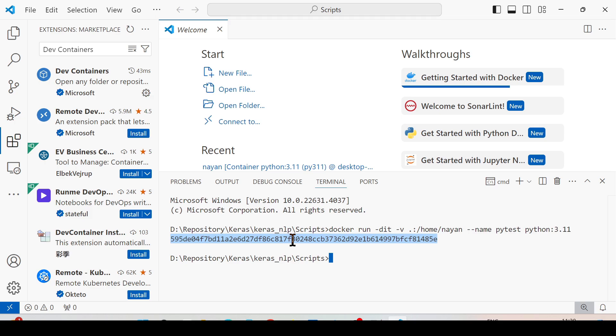I have started the container, but please note that if you want to work with a Dockerfile, you need to first build the image from that Dockerfile, then run the Docker container using that particular image. Once you have the container running, you can follow the next step.